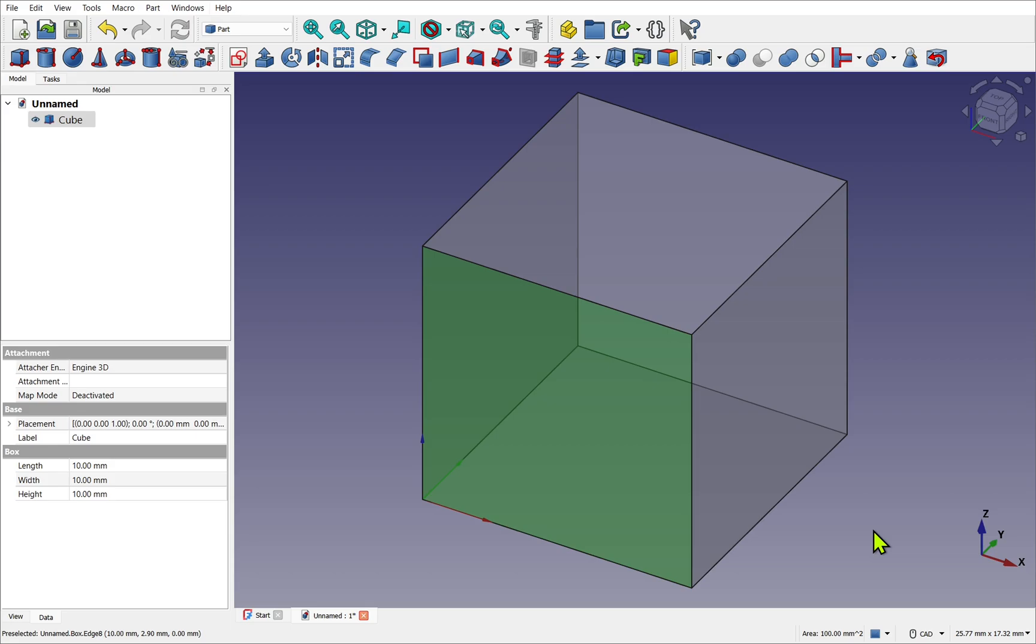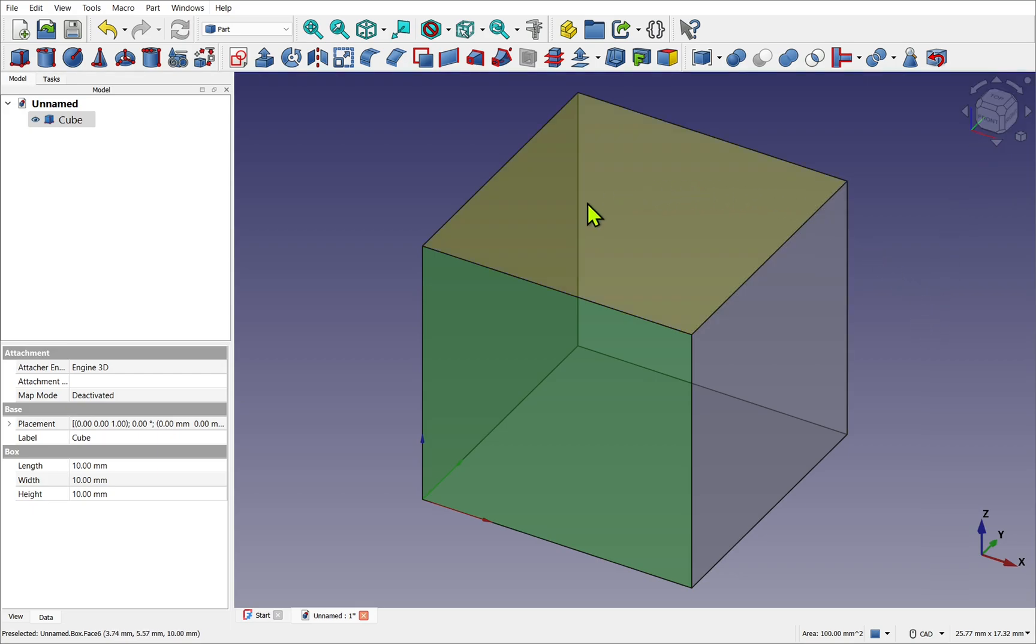You'll also see this axis repeat on the navigation cube in the top right-hand corner. The central space in 3D, the origin, is the global origin point located at X0, Y0, Z0.